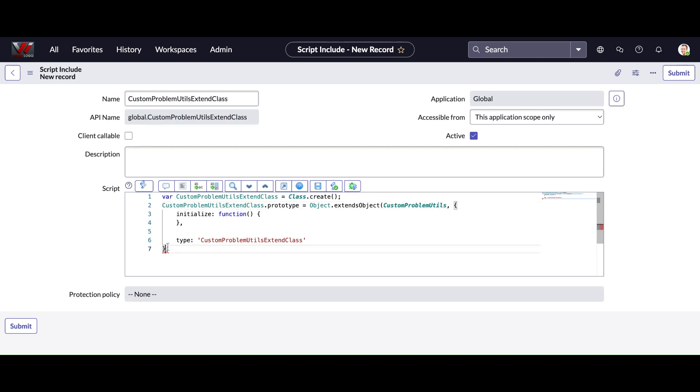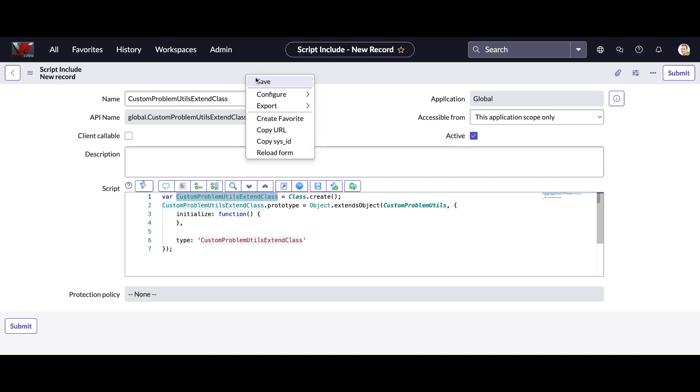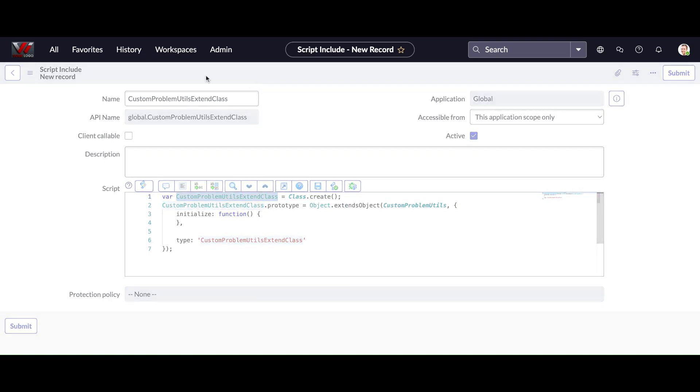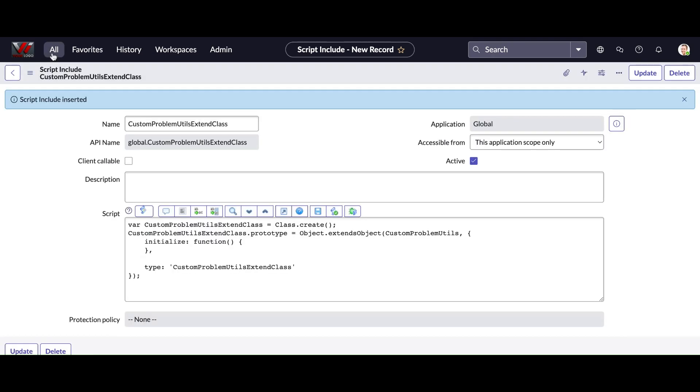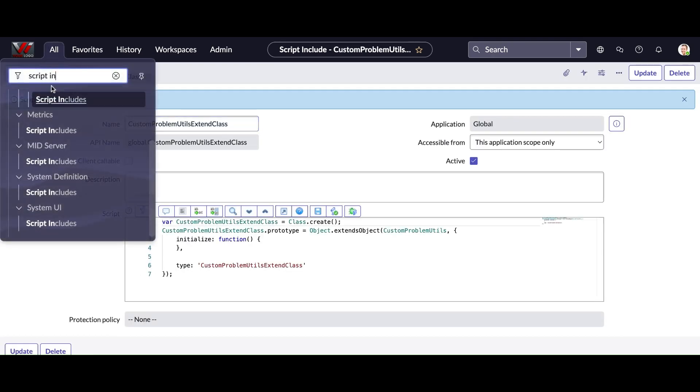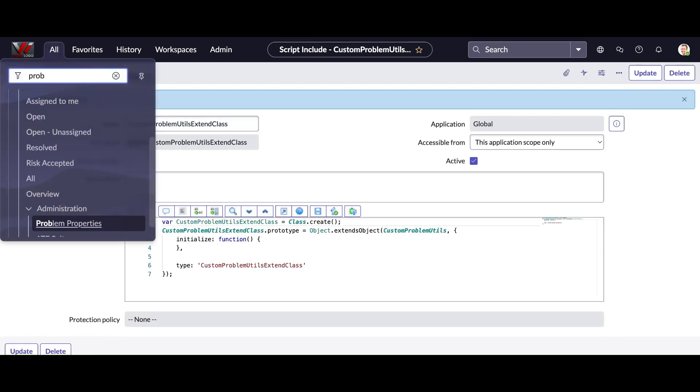this custom problem util script include which I already created. So this custom problem utils has a function that is create incident. What this function does - if you call that function from the UI action from problem